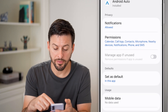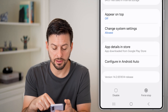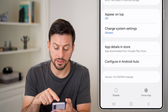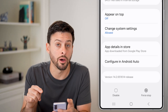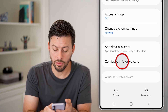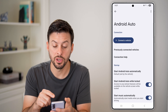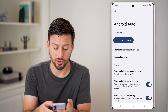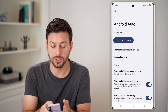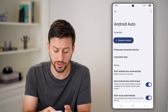From here, scroll down and at the very bottom you'll see it says 'Configure in Android Auto.' Tap on that and it will take you to the settings where you can configure Android Auto. Make sure you connect your vehicle to it first.